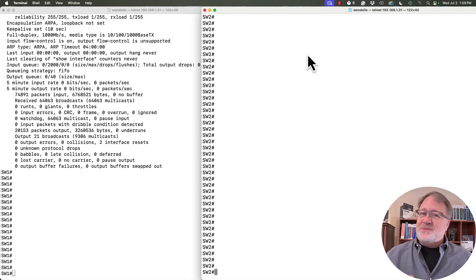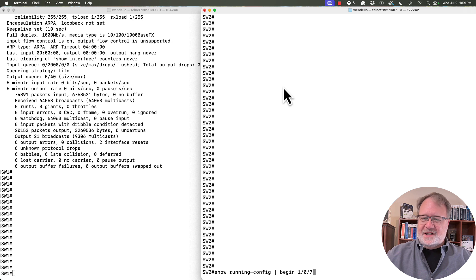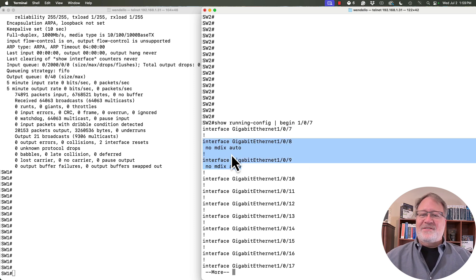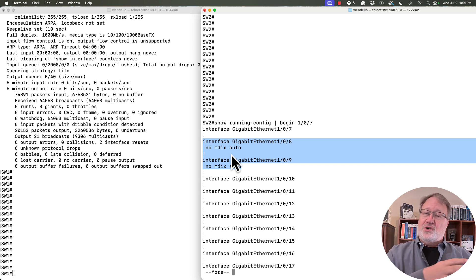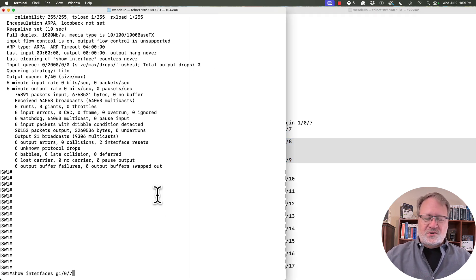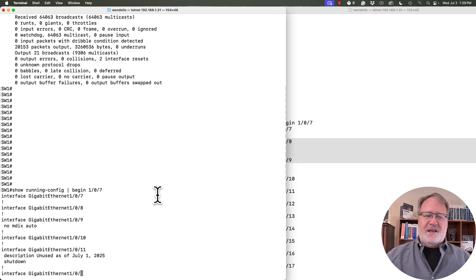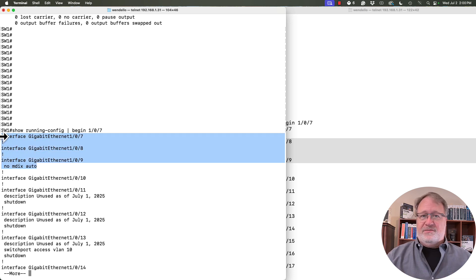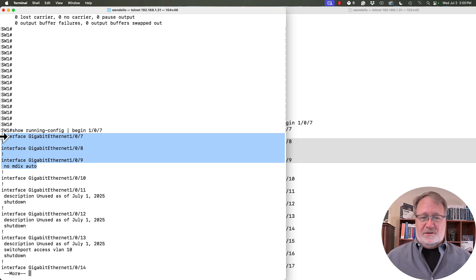For this demo, I'm using switch 1 and switch 2. On switch 2, looking at the config starting with gig 1/0/7 — interface gig 1/0/7 has no non-default configuration showing, so all defaults. Ports 8 and 9 have the non-default command 'no mdix auto', so switch 2 has AutoMDIX turned off on ports 8 and 9. On switch 1, only port 9 has AutoMDIX turned off. So: port 7 is on at both ends, port 8 is on at switch 1 only, and port 9 is off on both ends.